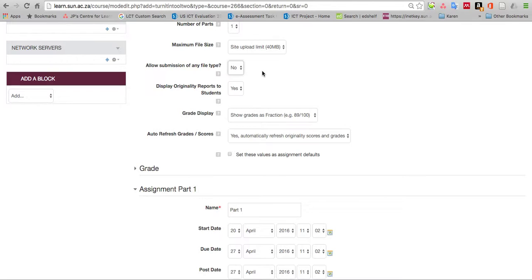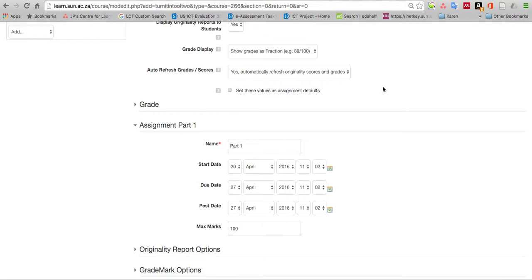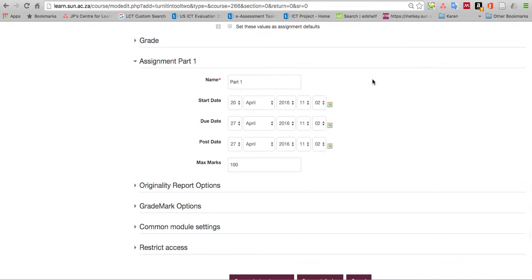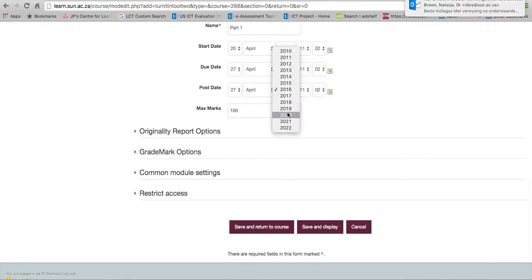Allow submission of any file type: no is good because then we know only the types that Turnitin can actually test will be uploaded, so PDF, Word, rich text, etc. Display originality report to students: yes, although it could also be no. The auto refresh grade scores is fine, it's all basically default. Describe the assignment name, start date and due date. You could make it a very long time if you're setting up a system where you want to test the whole time.